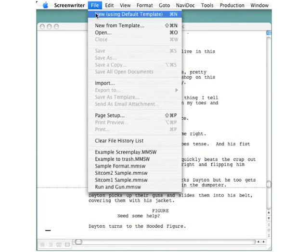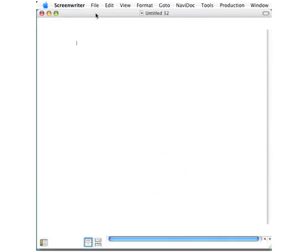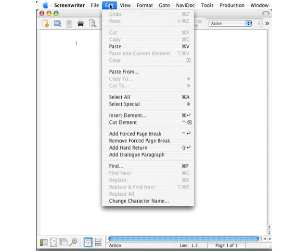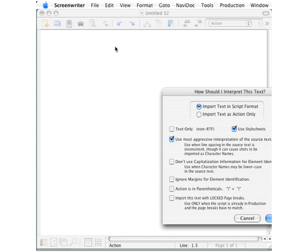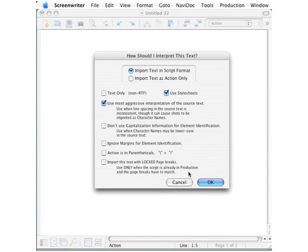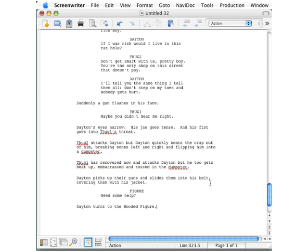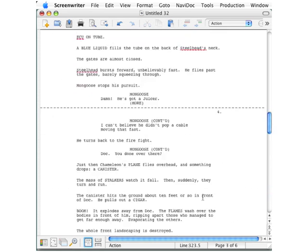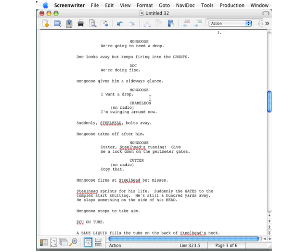Within Screenwriter, I will go to the File menu, click New, and this creates a new blank document. On the Edit menu, just go to Paste. On this dialog box, click OK to accept the defaults, and there is our screenplay from Microsoft Word into Screenwriter, properly formatted.